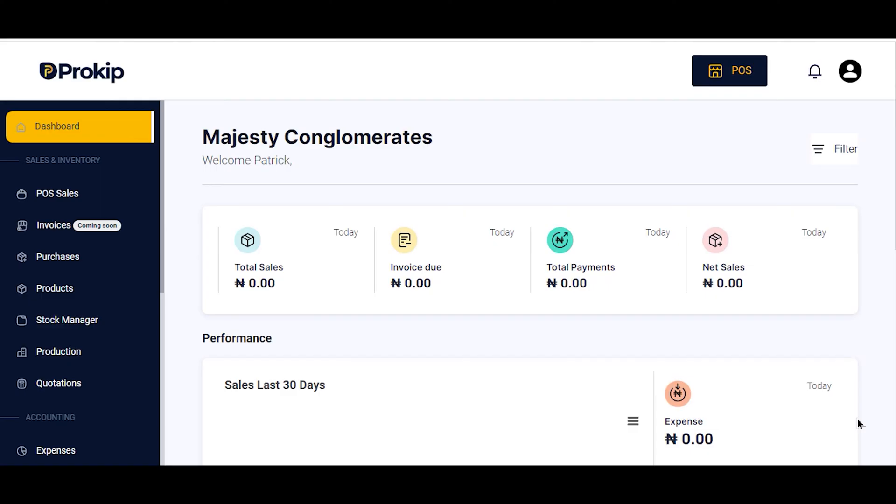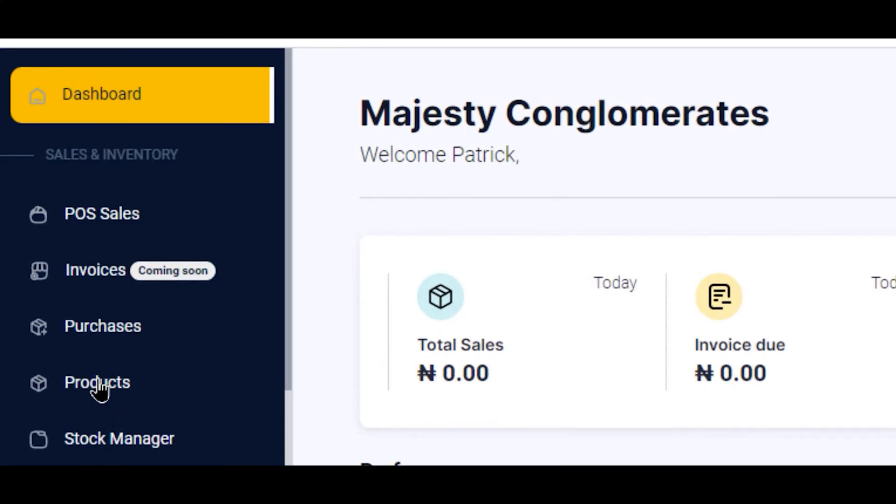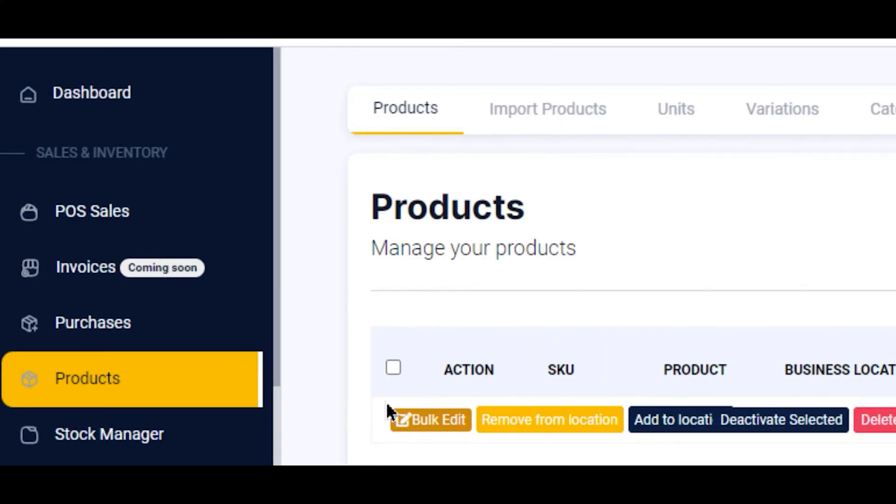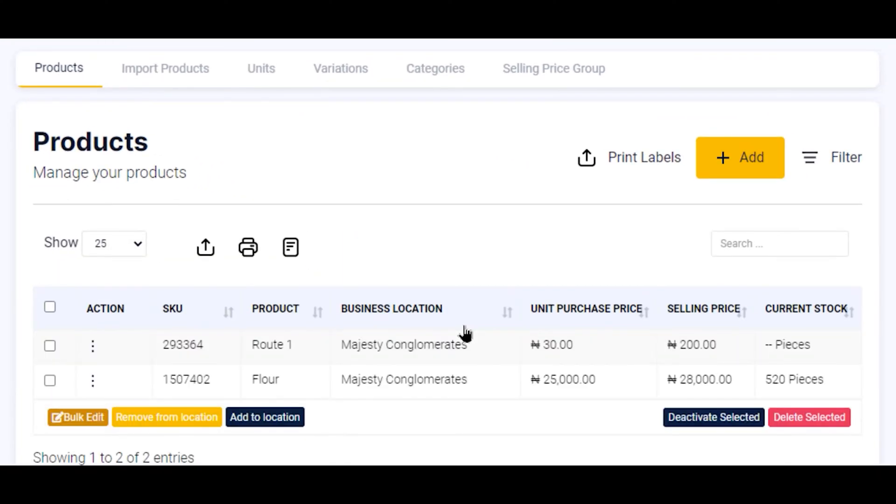I'll be showing how to do the second part at the end of this video. We'll be concentrating today on the first method, that is keying it directly into the app. To do that, you click on your location and click on Products on your side menu. When you get to your product page, you click on the Add button.